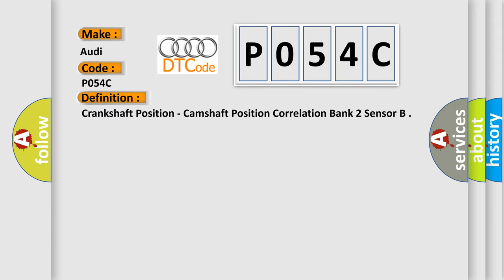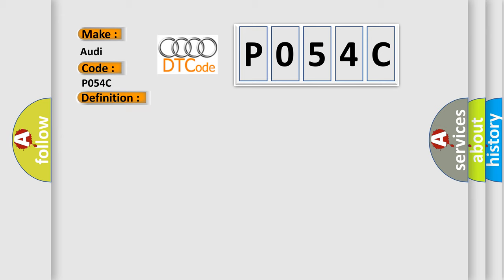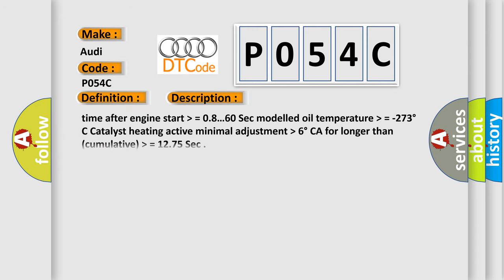Crankshaft position, camshaft position correlation bank 2 sensor. And now this is a short description of this DTC code: Time after engine start higher than equals 0.860 sec, modeled oil temperature higher than equals minus 273 degrees Celsius, catalyst heating active, minimal adjustment higher than 6 degrees CA for longer than cumulative higher than equals 12.75 sec.